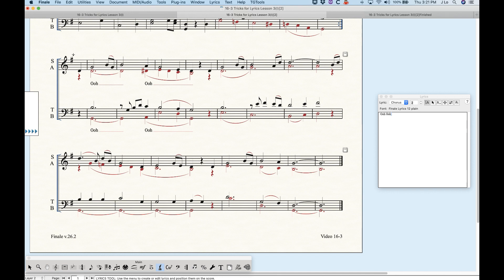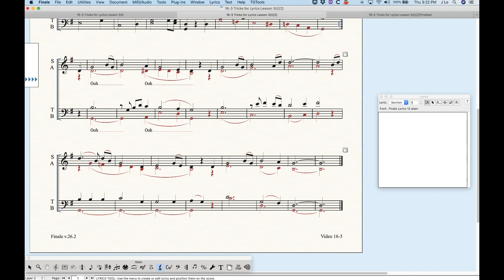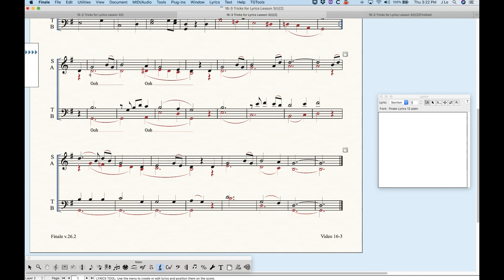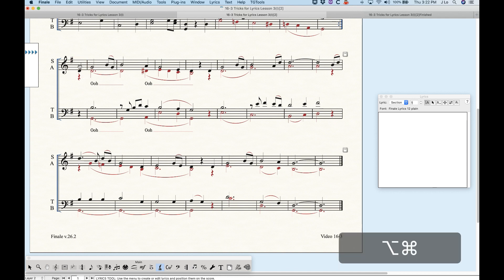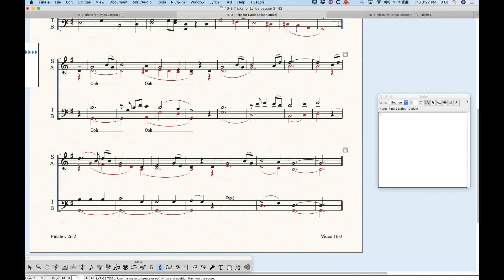I'm using chorus and section just to help myself delineate what's what — anytime I need lyrics above the staff, I'll go into the section. I'll click on soprano, and by default it puts the baseline below the staff. But all I have to do is drag it all the way up above the staff — it gives you a little gray line going across so you can eyeball a good location. Make sure you switch to layer one since you're entering lyrics on layer one, and now we can enter lyrics above the staff.